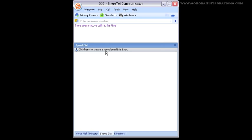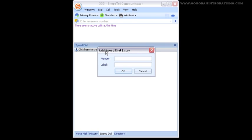Let's go ahead and add an entry to show how it works. We're first going to open the speed dial window and then we will click to add a new entry. We are now given a window where we can enter in a telephone number and then give it a label. For this tutorial, we will be using our main office number. So I'm going to enter in the number and then label it office.